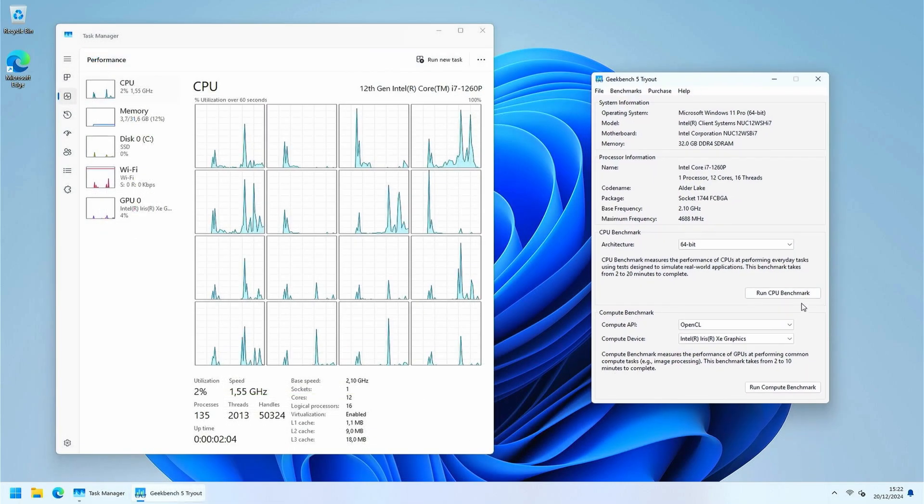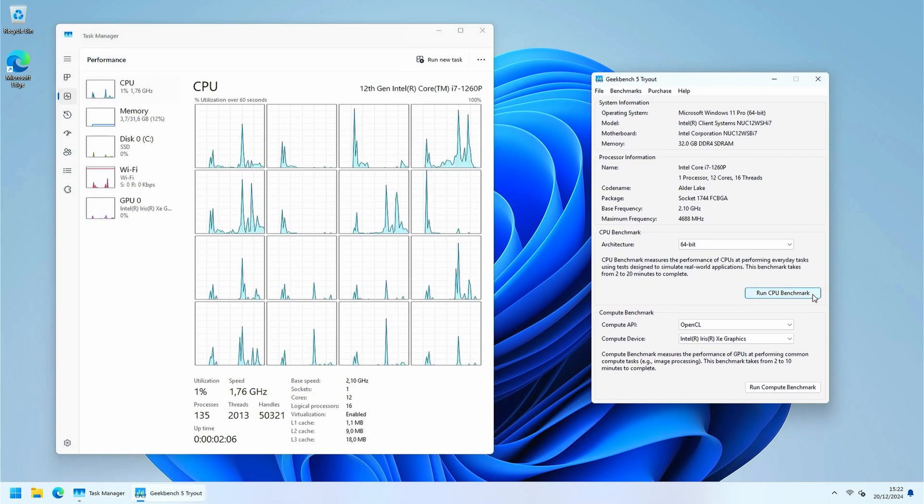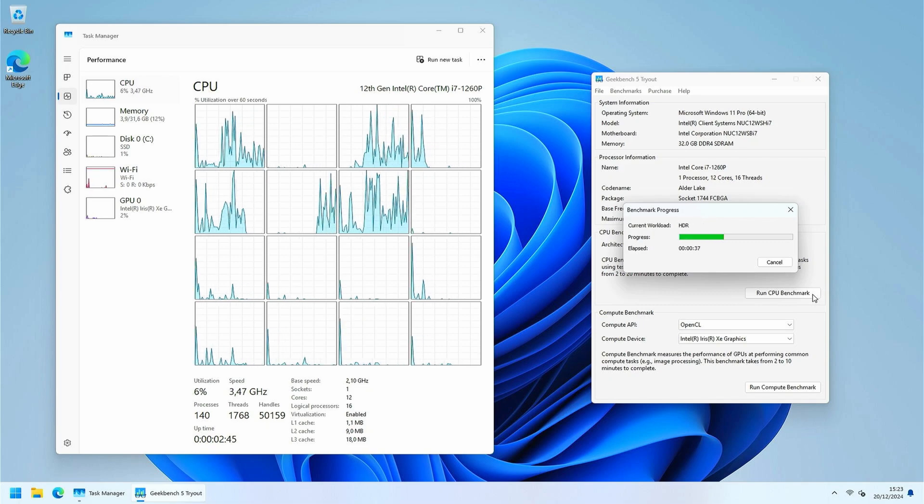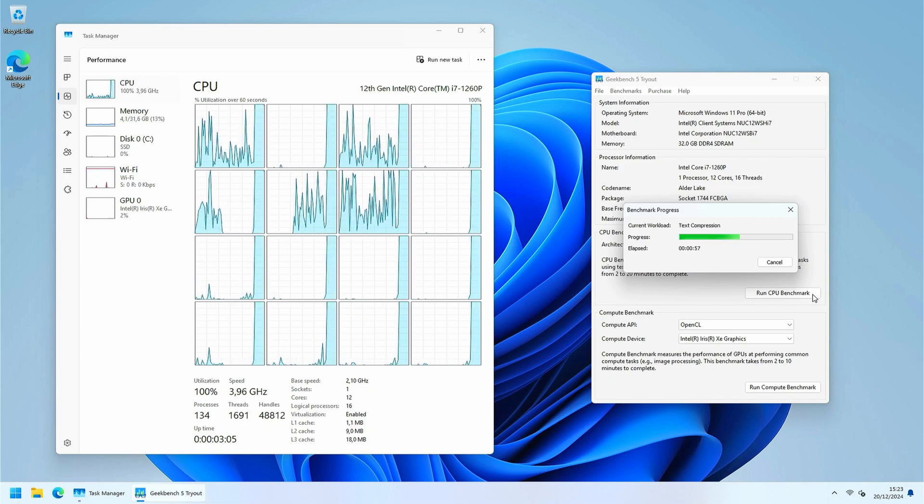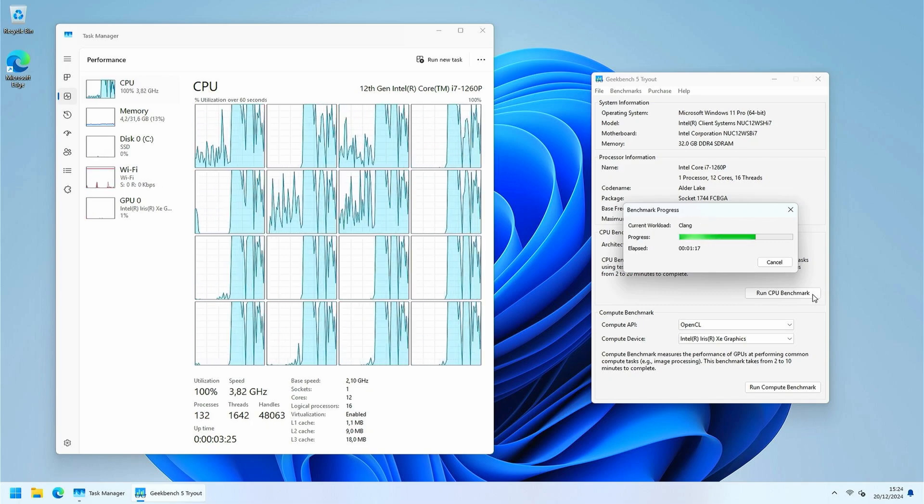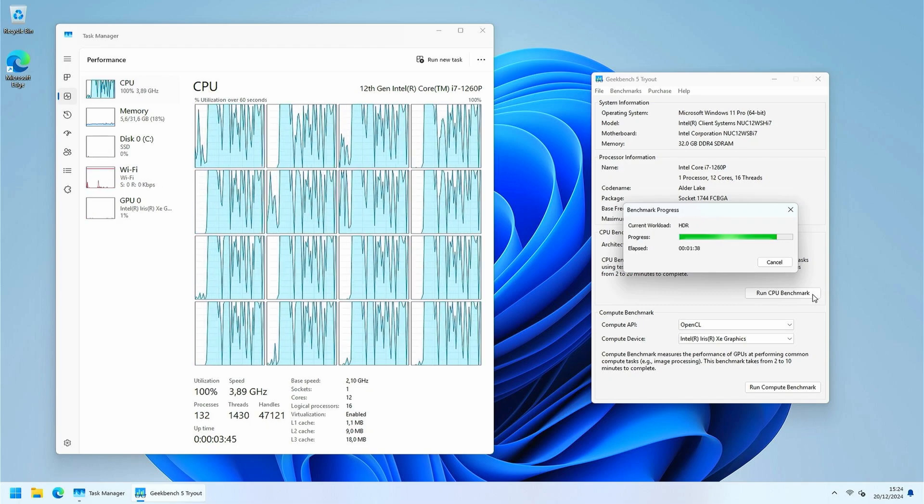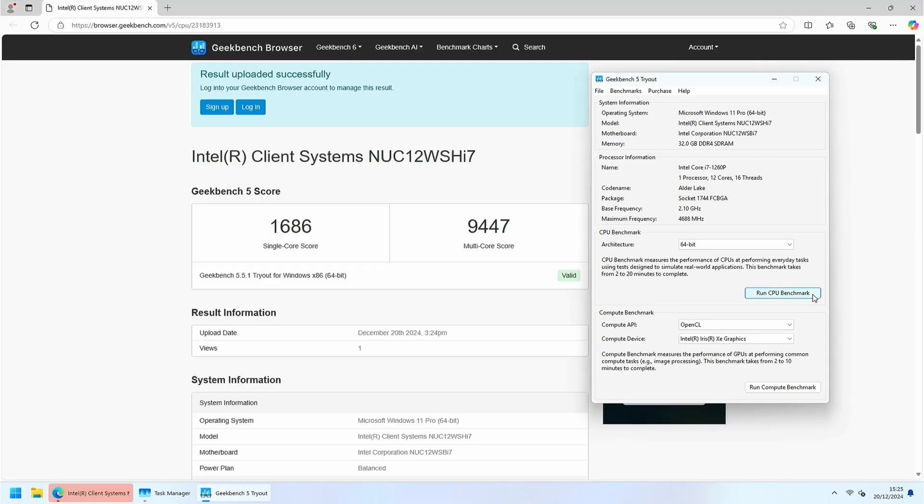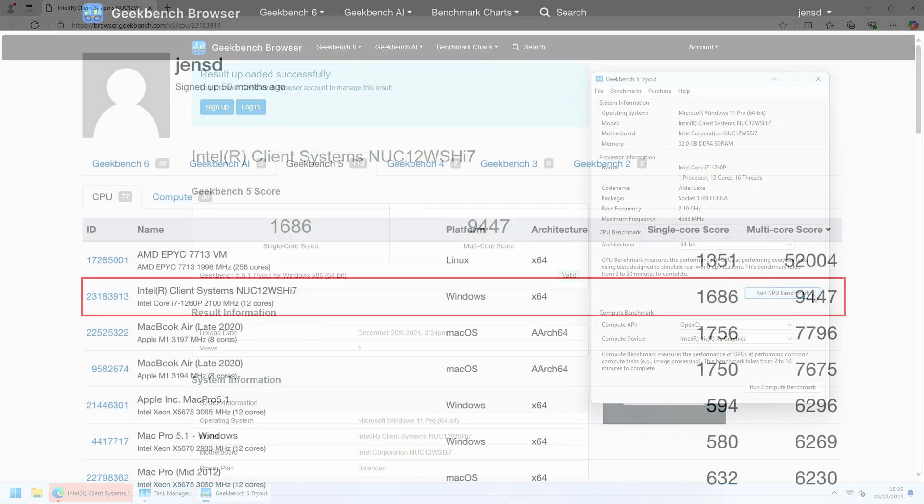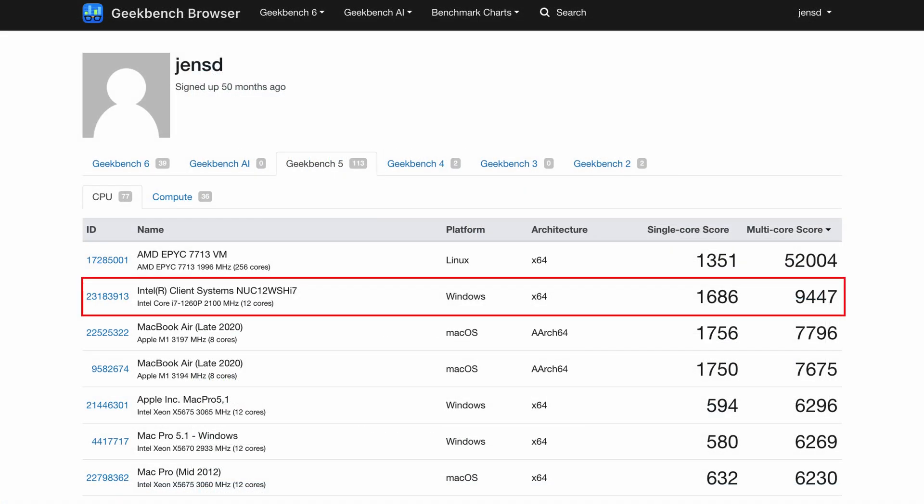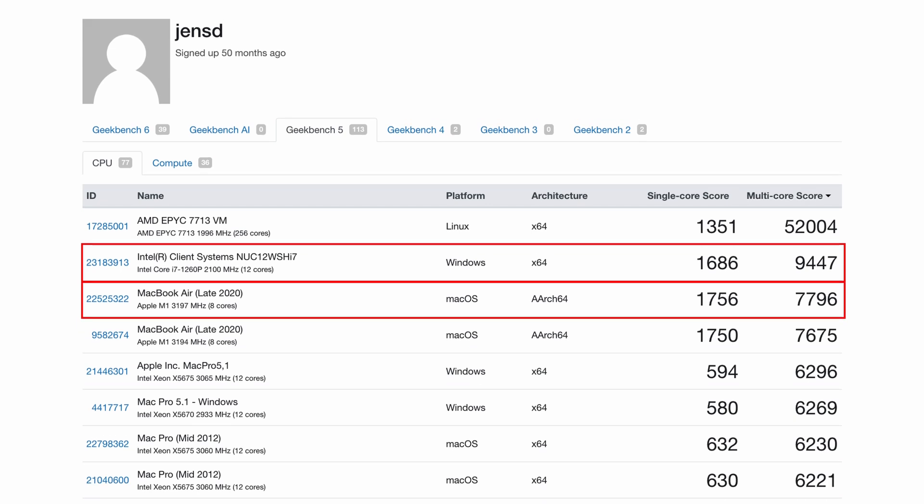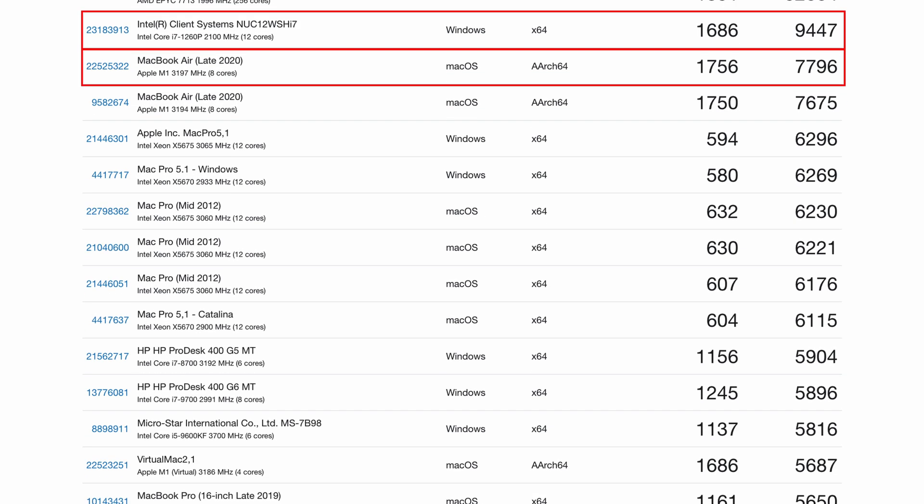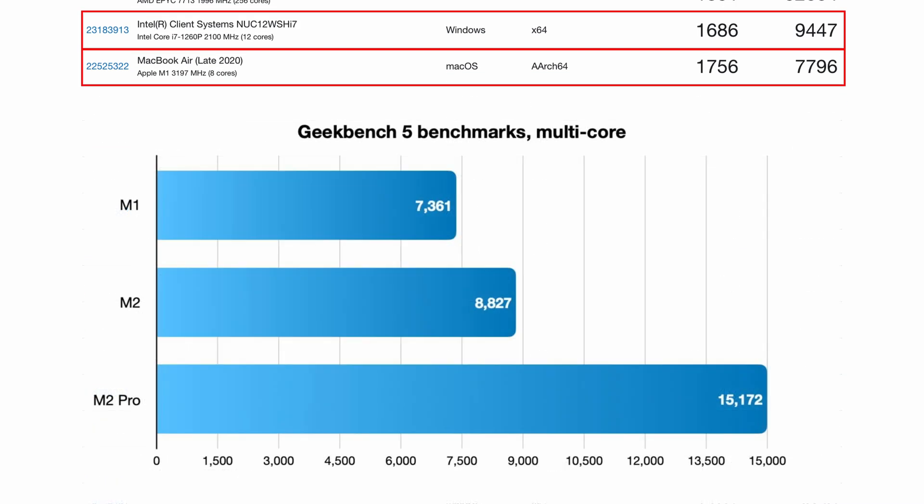Time for some benchmarks now, and as I always do, I will start with the CPU benchmark in Geekbench 5. 1686 single core, and 9447 multi-core, that's pretty impressive for the small box we have here. Comparing this with the results from my M1-based MacBook Air for example, which should perform similar to an M1 Mac Mini, we see quite a bit better performance. Even if we compare it with a regular M2, this system gives us a better result, but an M2 Pro is definitely faster.